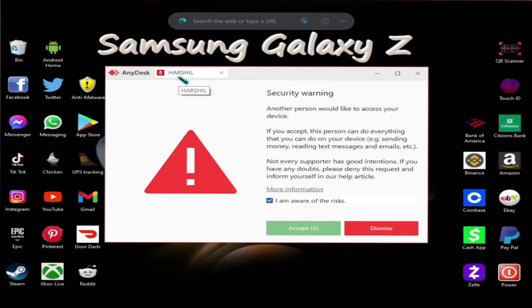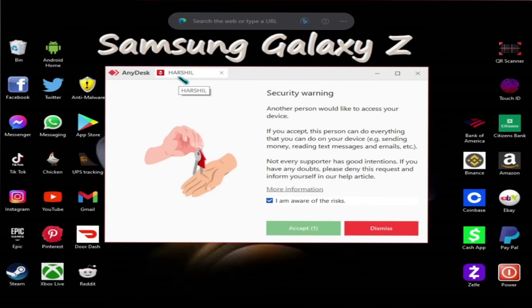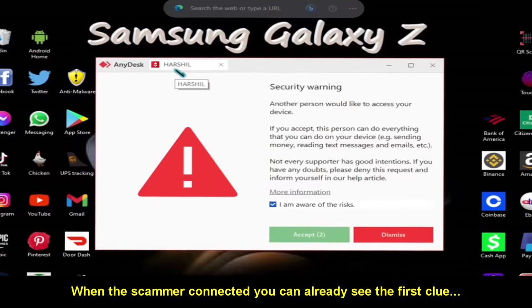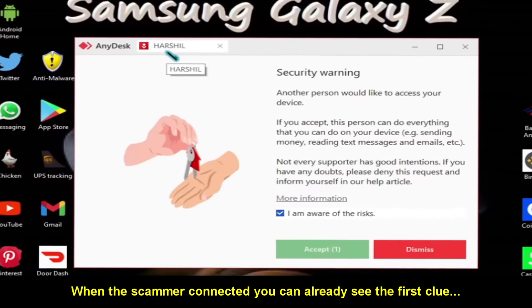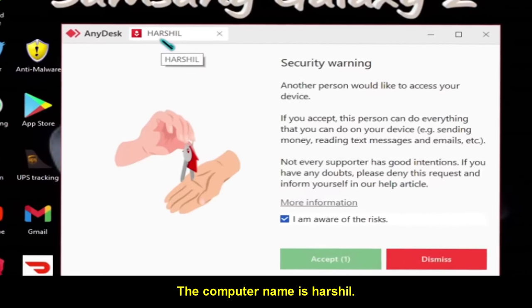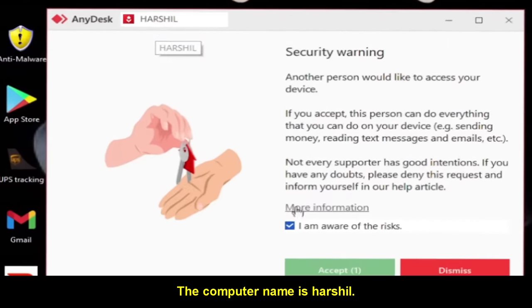Yes. It says, yeah, click agree. Okay, agree. Yes. I clicked on the agree. When the scammer connected, you can already see the first clue. The computer name is Harshil.